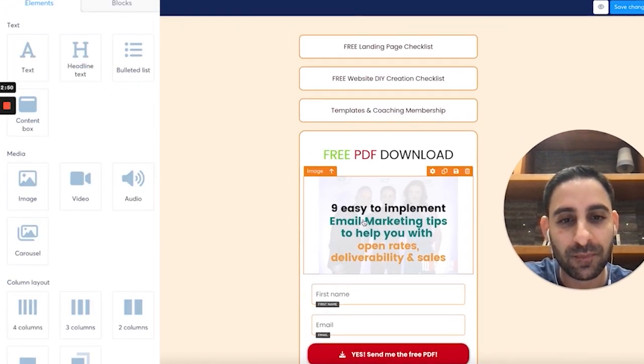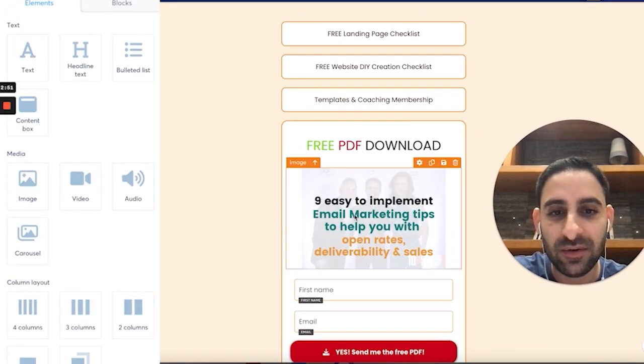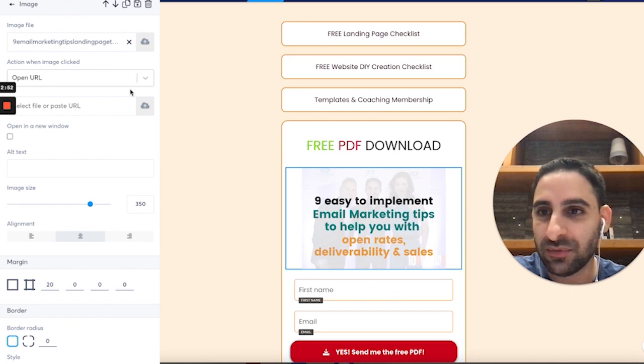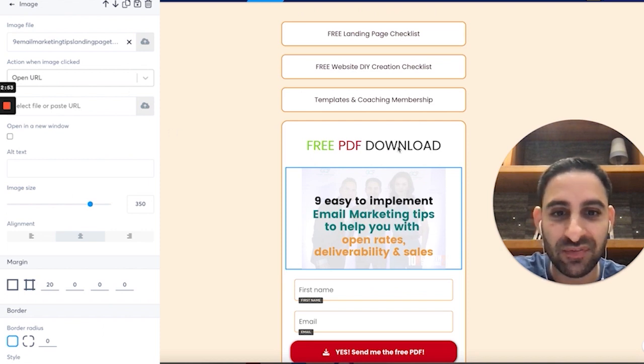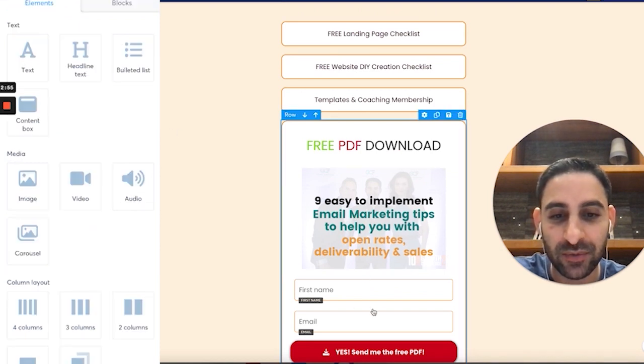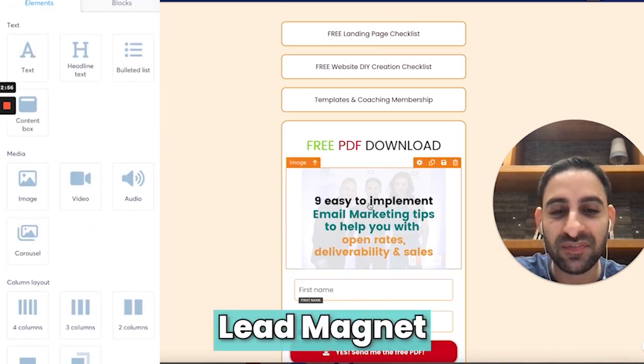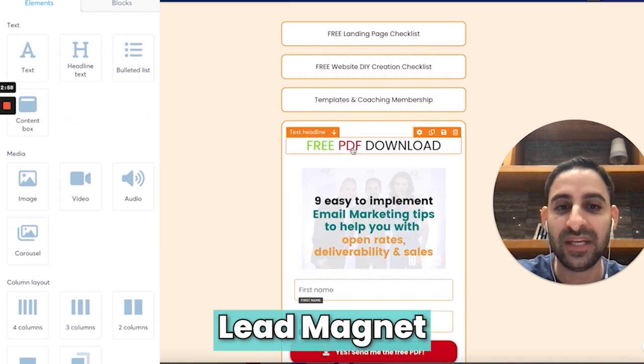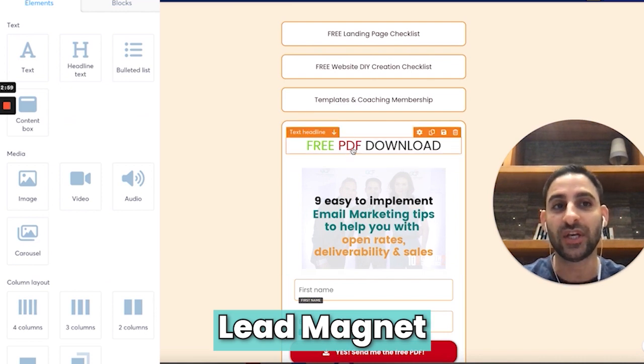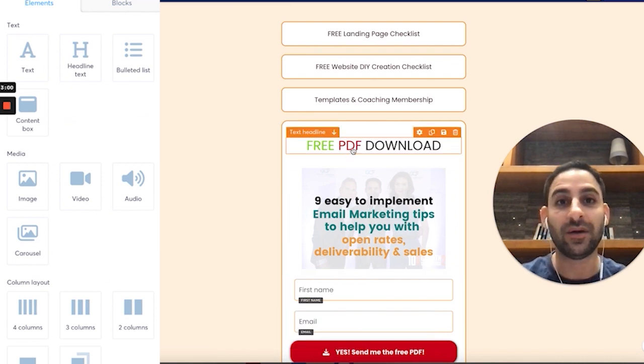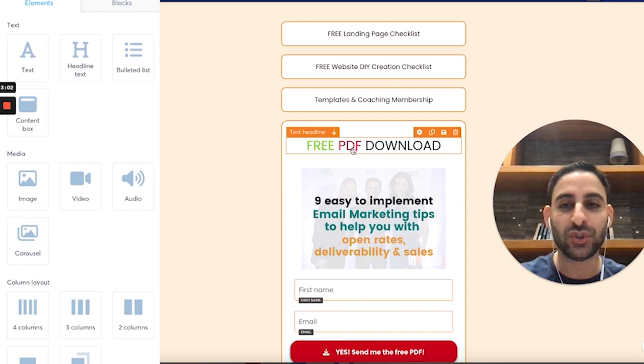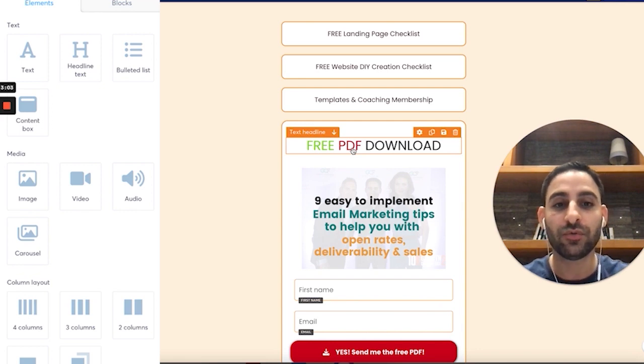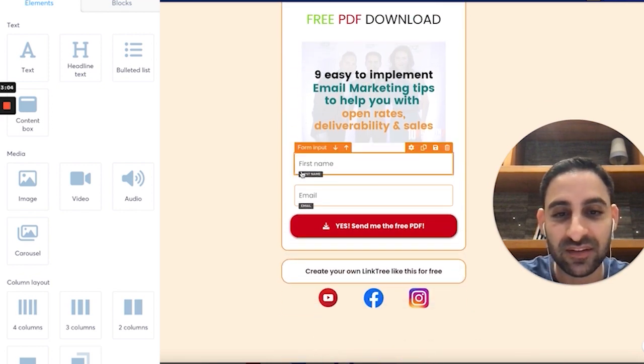Here this is an image you can replace if you want to have a PDF or free download. This is for your lead magnet. It doesn't have to be a free PDF, you can actually change that to make it a webinar or free training or consult or something along these lines.